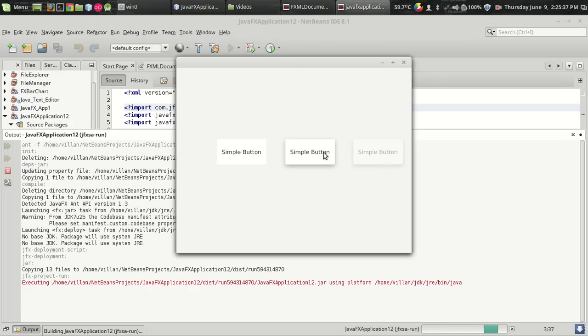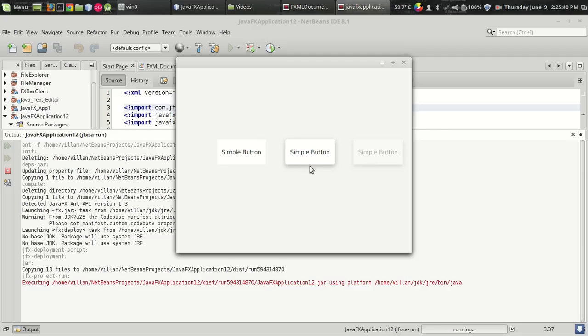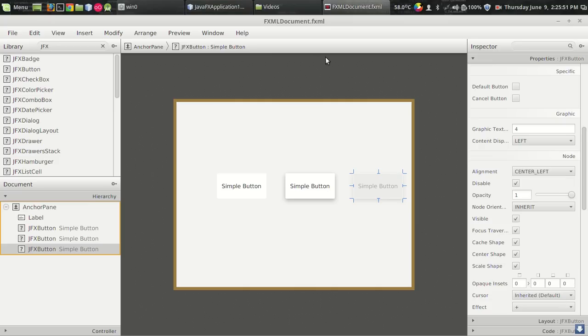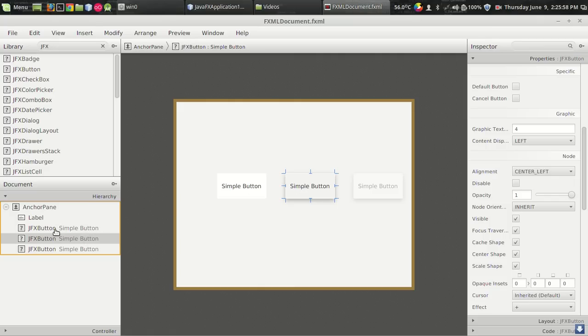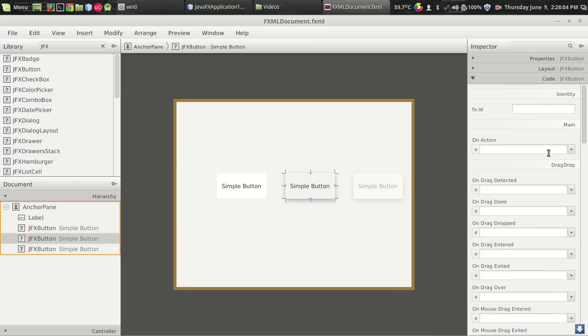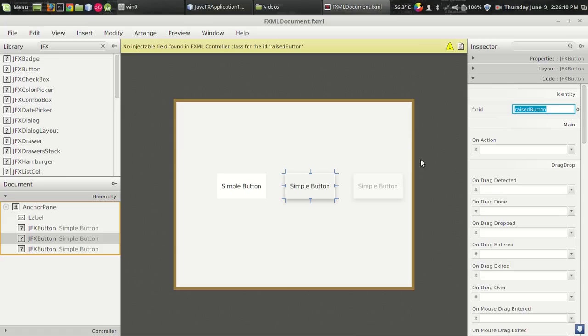So let us see how to implement an action listener. When I click on this button, I want to make this button enabled. It can be done in the same way as we had done in the JavaFX programming without a library. I am giving this button a name using the code section, FXID as Raised Button.